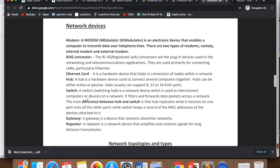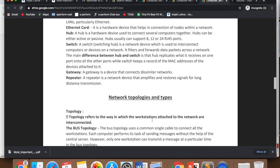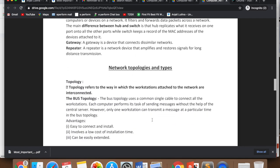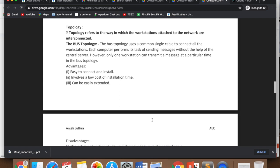Then we have gateway, which is a device used to overcome the differences between two wide area networks. And then you have repeater, whose job is to amplify the signals.